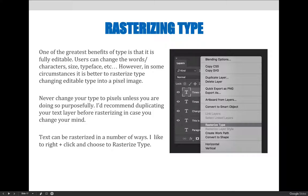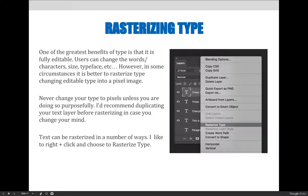Never change your type to pixels unless you are doing so purposefully. I'd recommend duplicating your text layer before rasterizing just in case you change your mind or you mess something up. Text can be rasterized in a number of ways. I like to right-click and choose to rasterize the type directly from the Layers panel as shown in the screenshot.